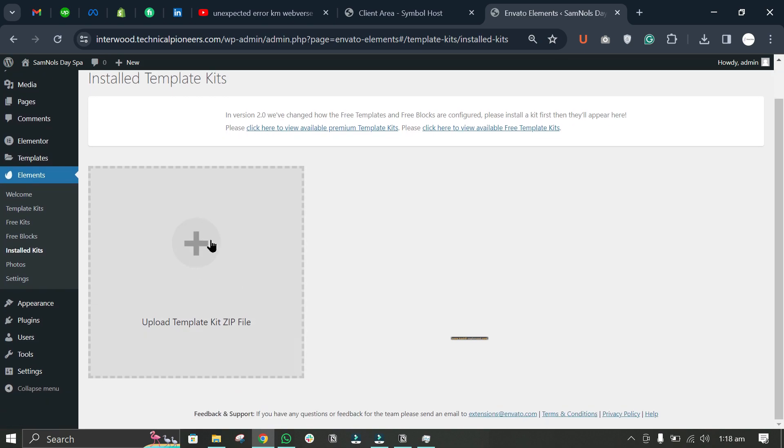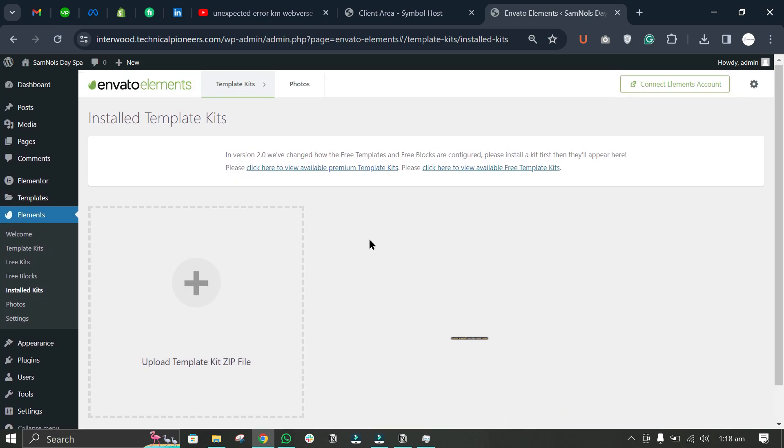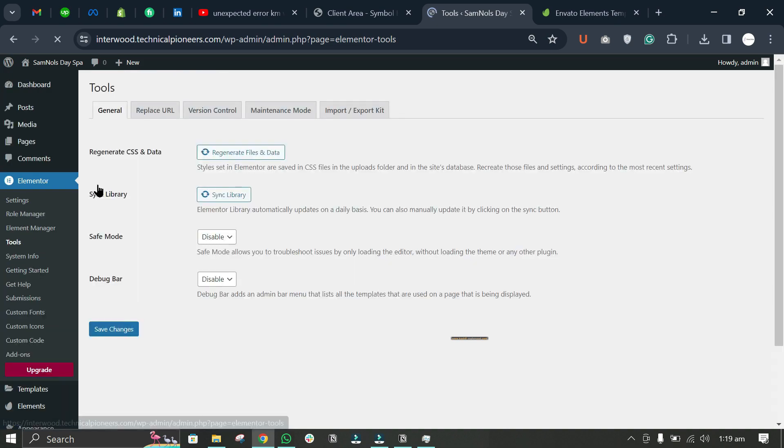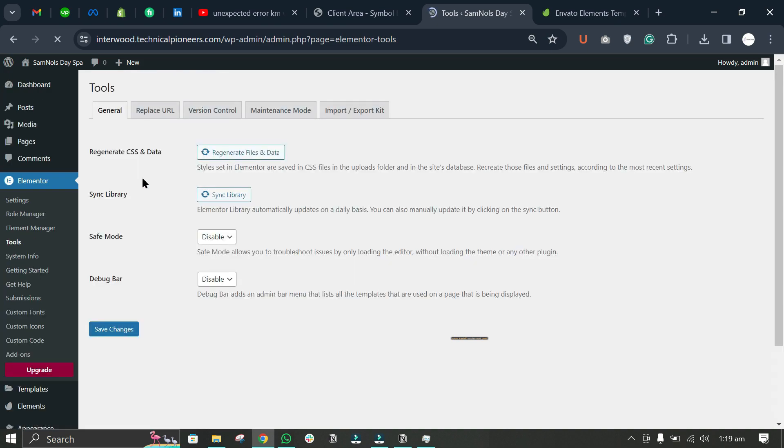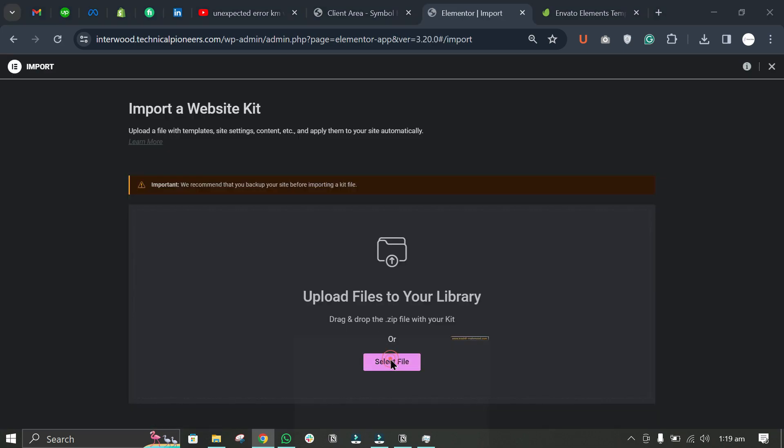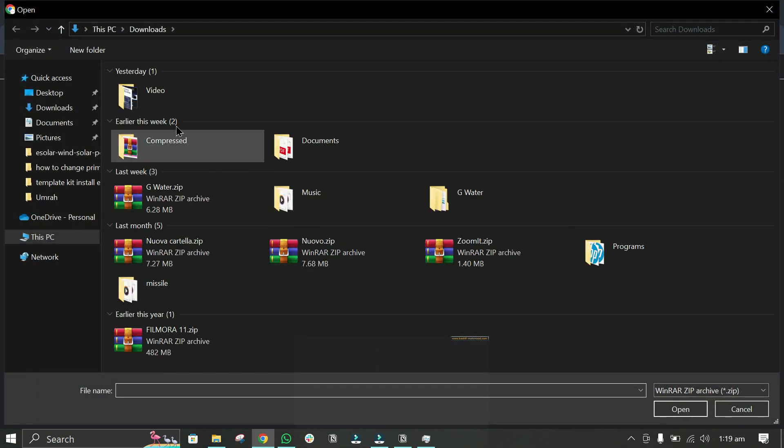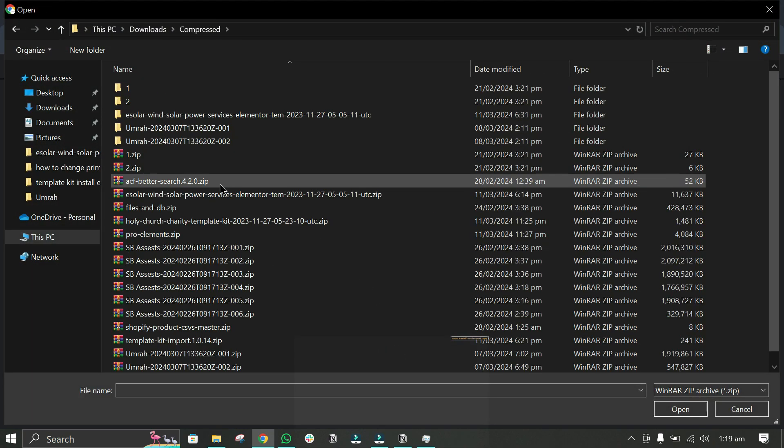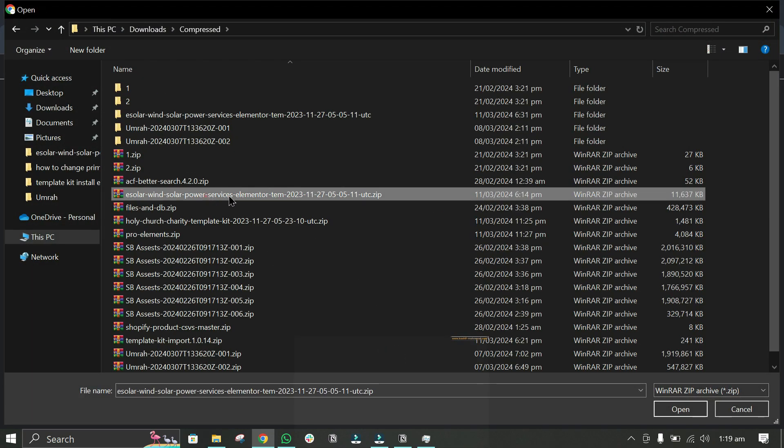You'll have to go to Tools, click on Import Export Kit, and then import the kit. Select the zip file.